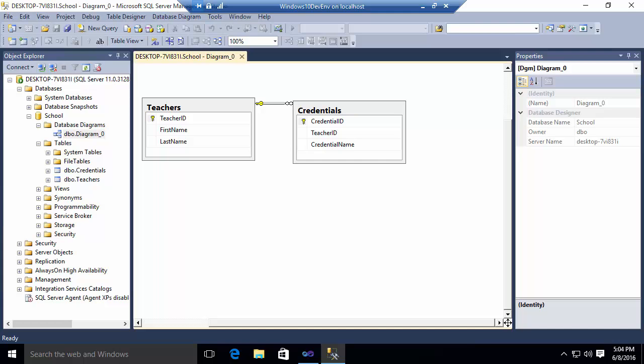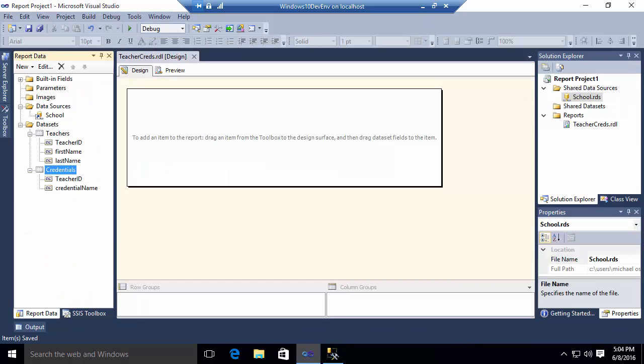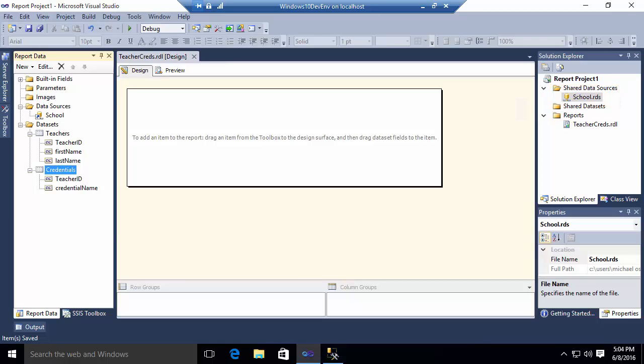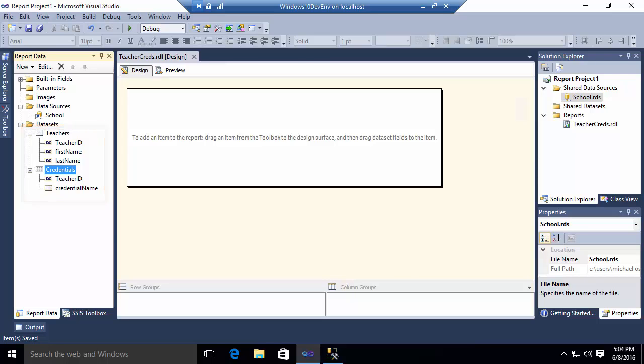So let's now jump over into Reporting Services. What I've done is I've built a report server project here. And you'll notice I've defined a data connection at the project level called School. And I've got a teacher creds report that I've created. And in here, I've defined two data sets. The first data set goes to the teachers table. The second data set goes to the credentials table.